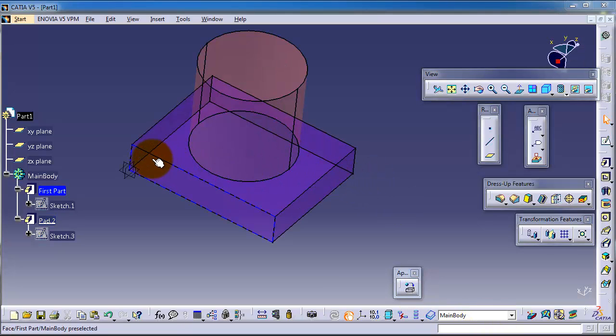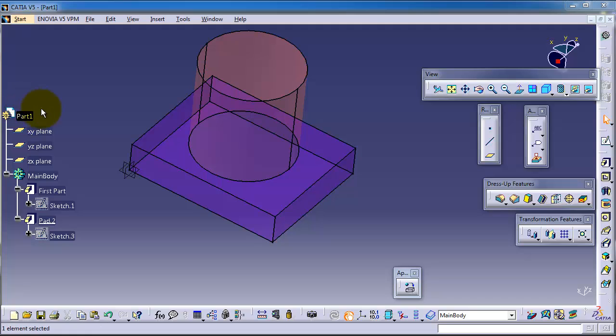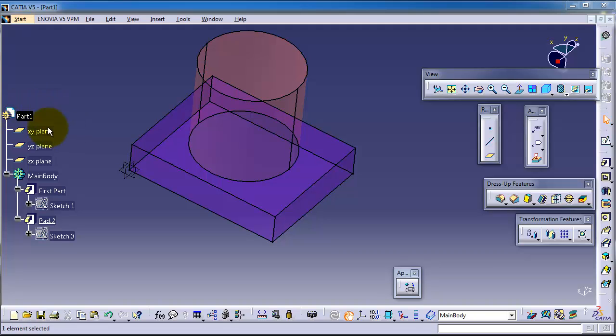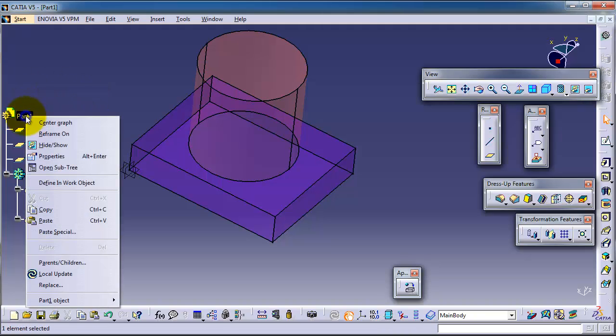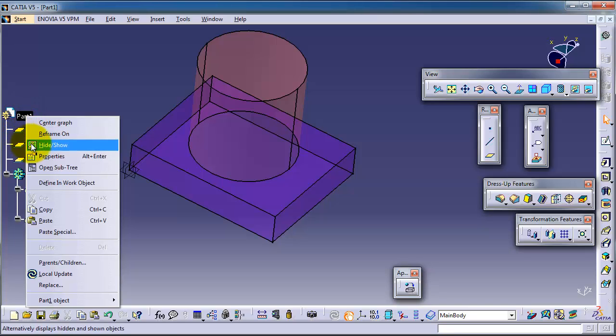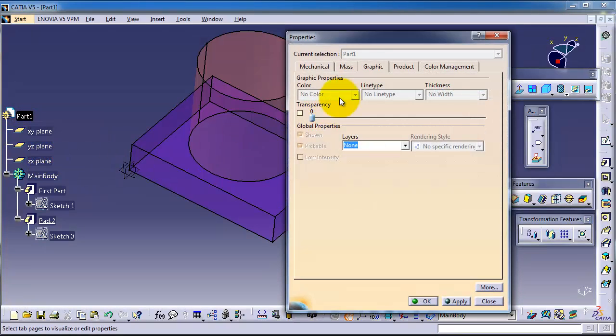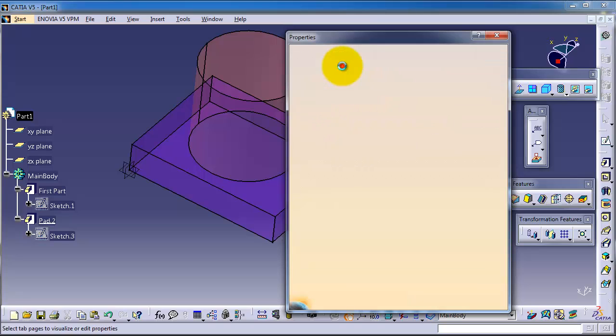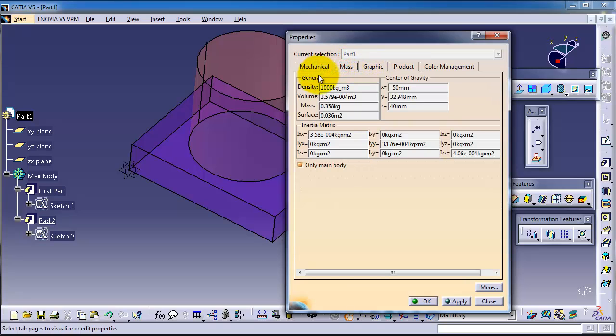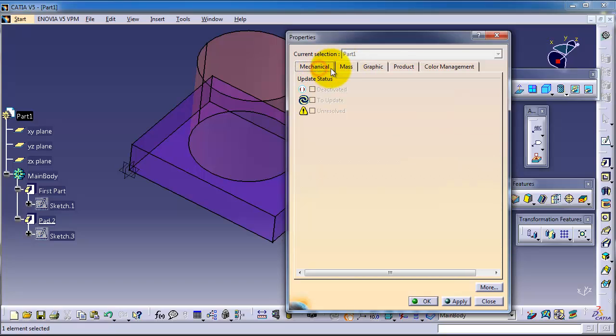You can also change the main product or part properties, which are more important than the rest. For example, right-click on part one properties, and here you have all details about the mass and mechanical product.